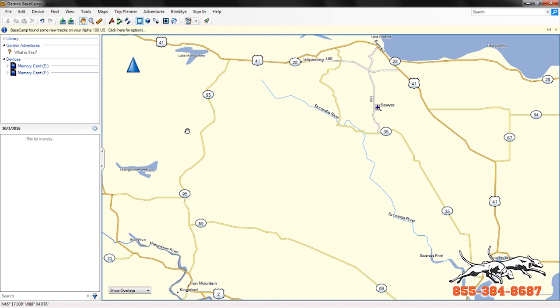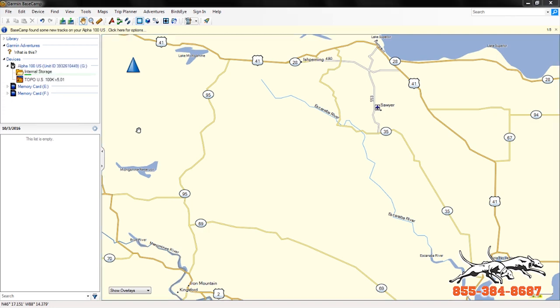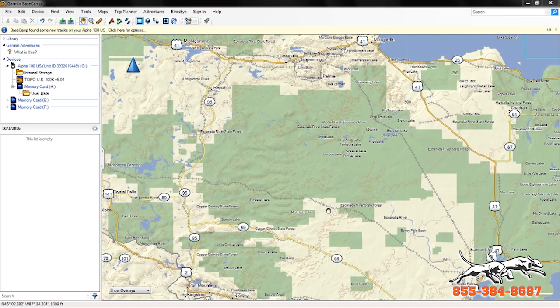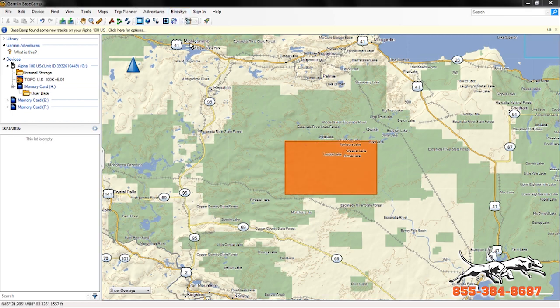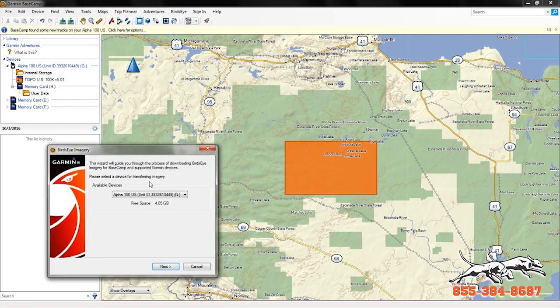If you just bought your Alpha or Astro, most of the new devices come with a one-year subscription to Birdseye already activated. This is the way your device should show up when you plug it in. Again, plug in your device — we have a new Astro or Alpha with Birdseye still activated. Click the link, 'Download Birdseye Imagery.' You'll see this orange box — that's going to be the area you're downloading Birdseye for.